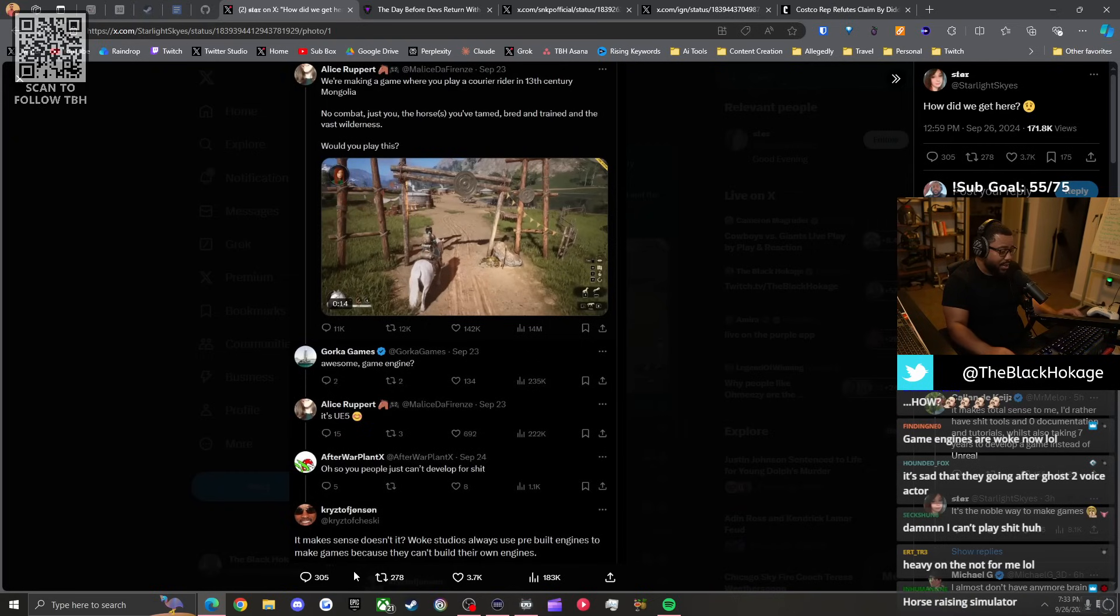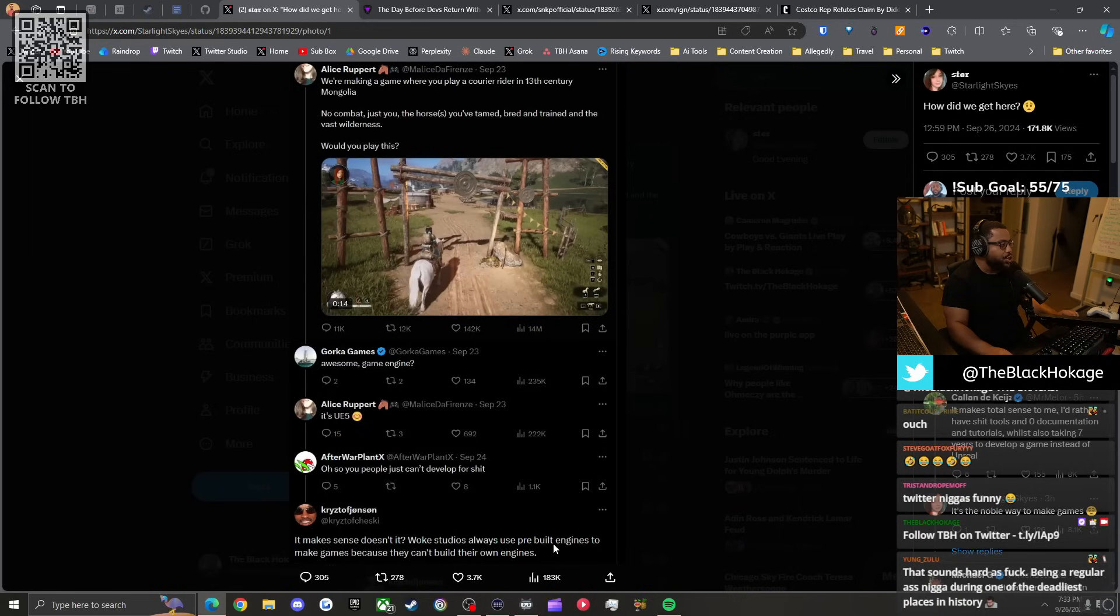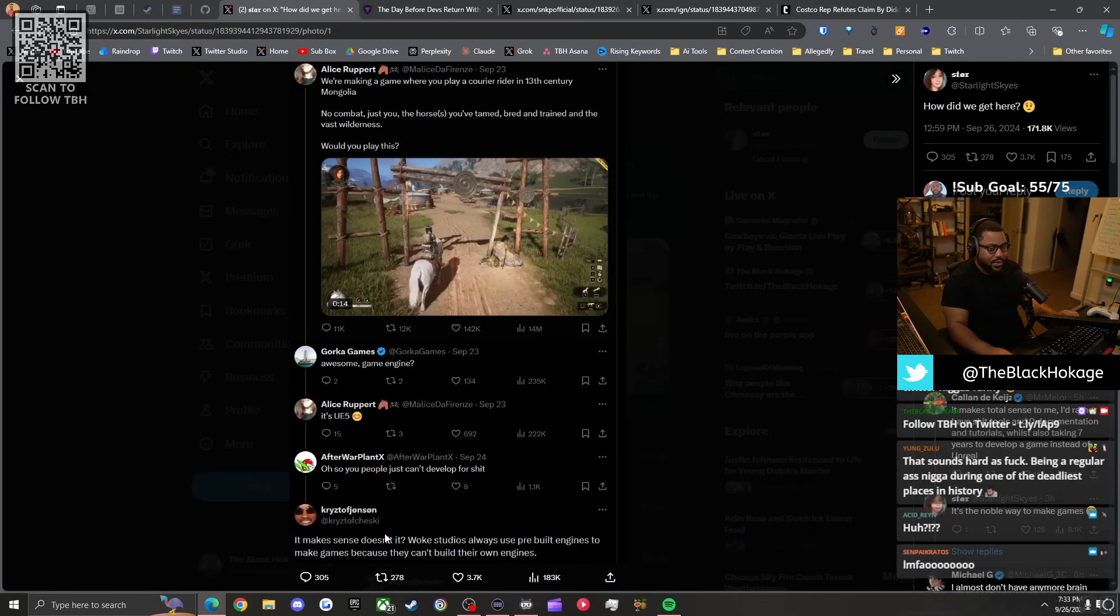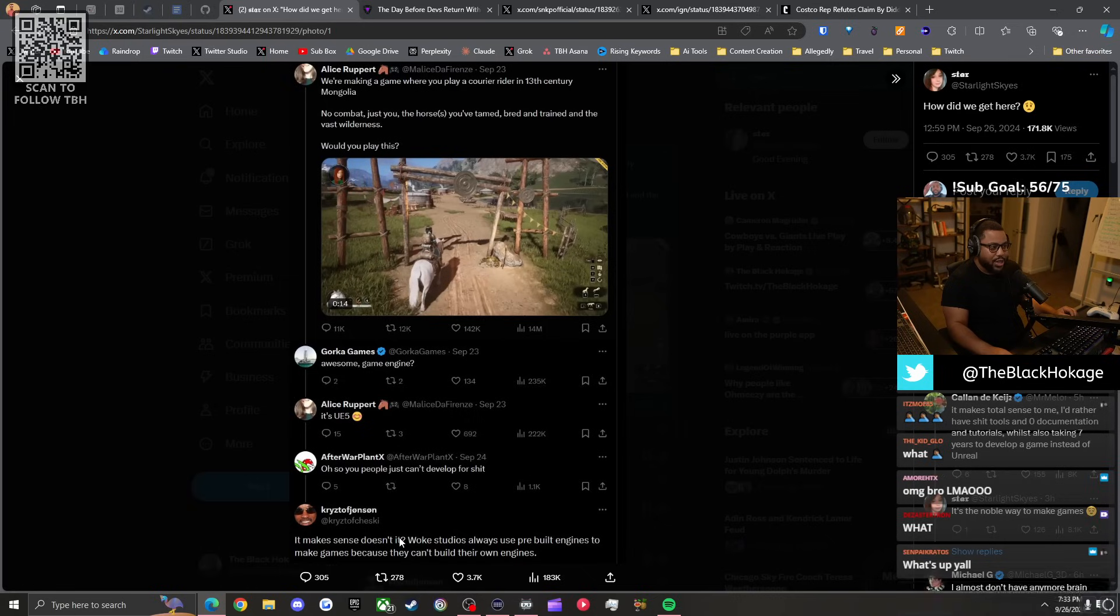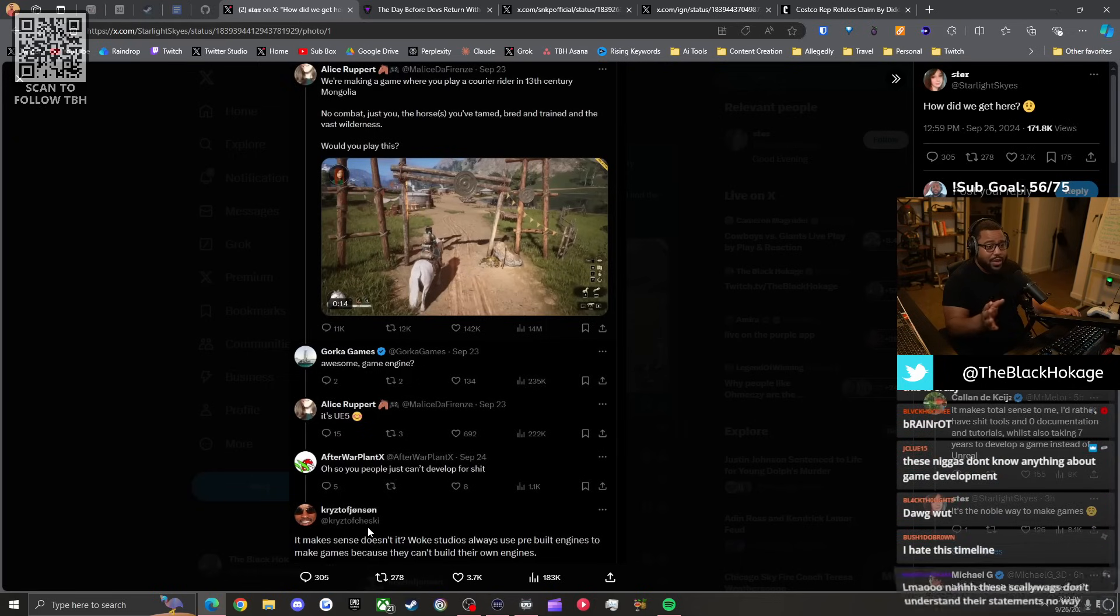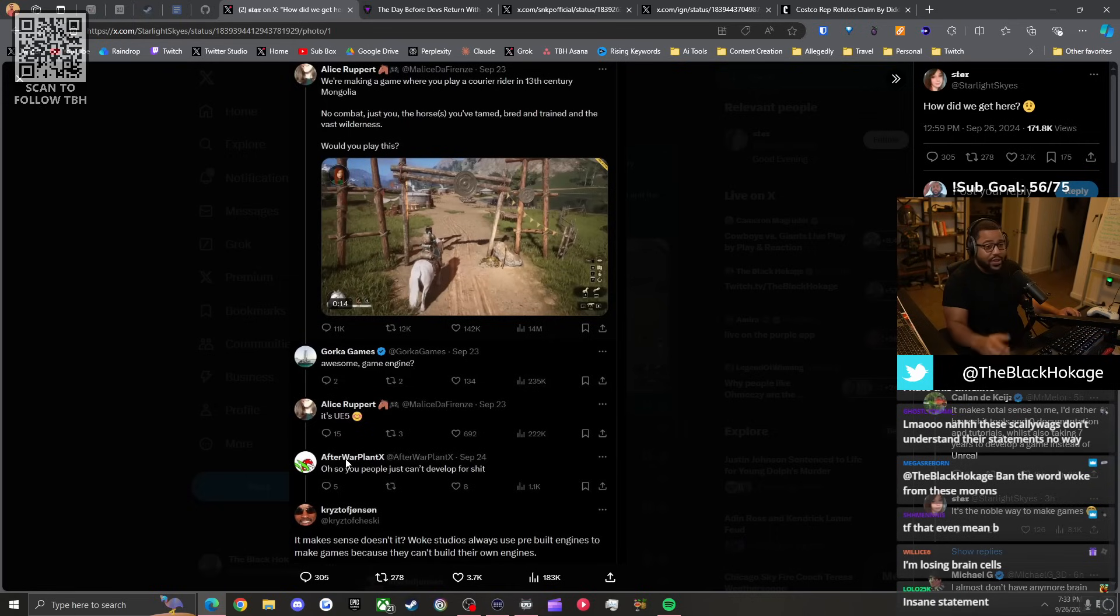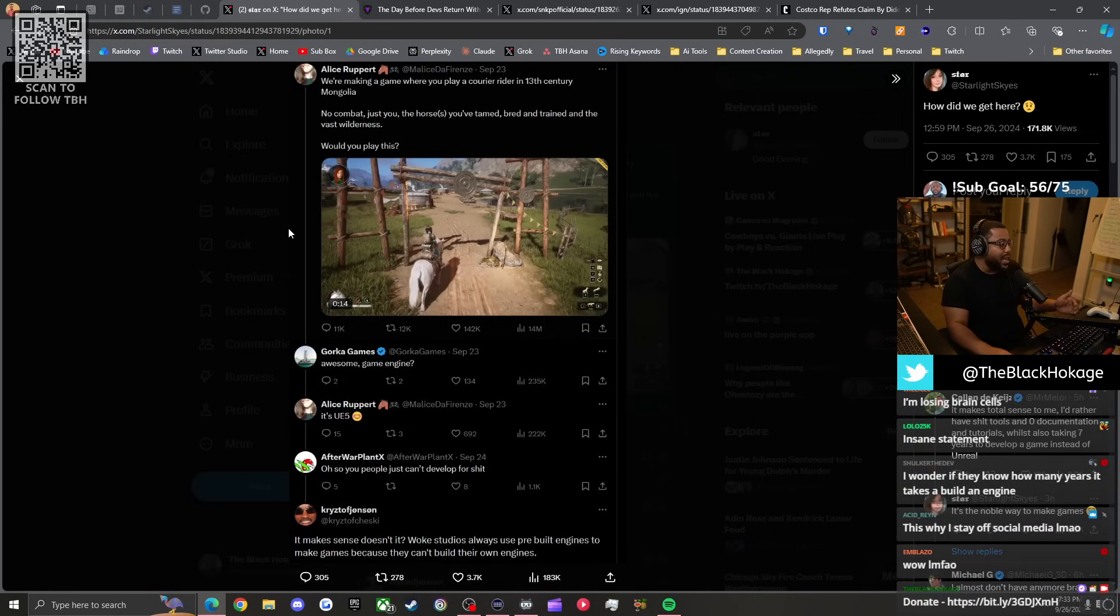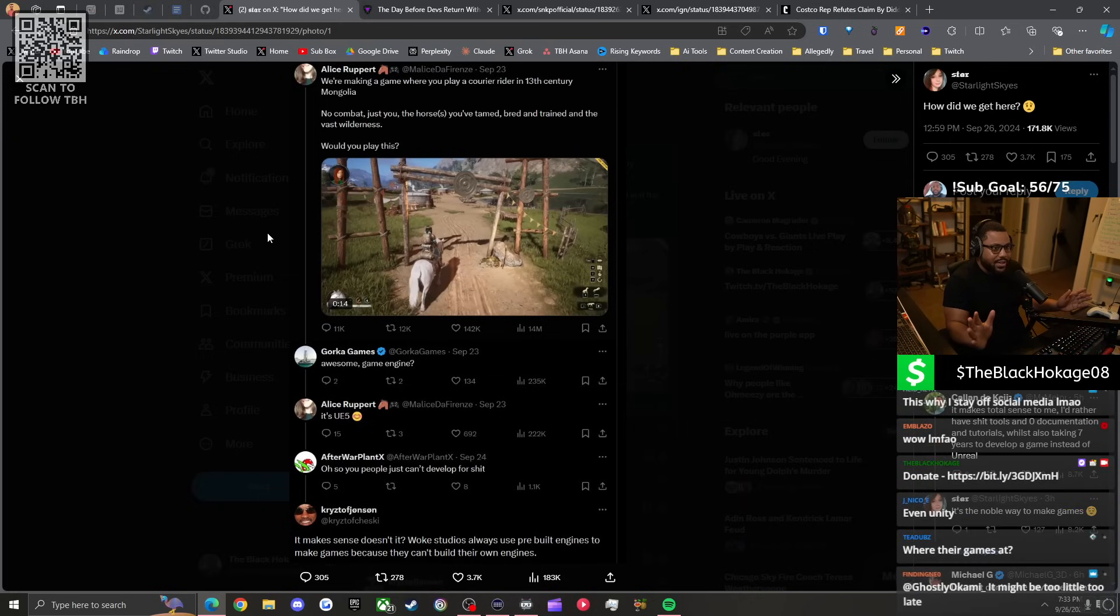Then this person says: it makes sense, doesn't it? Woke studios always use pre-built engines to make games because they can't build their own engines. We've gotten to a point where niggas on the internet think they could just tell people how to do their job. By this logic we have to dismiss so many video games because a lot of your favorite video games run on Unreal Engine 3 and 4.